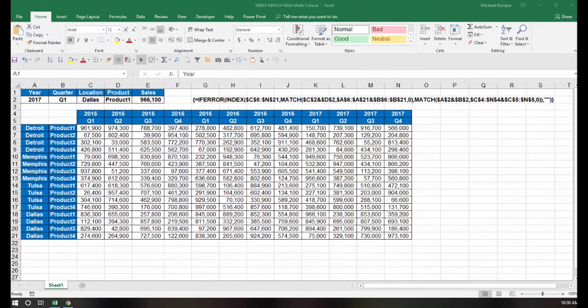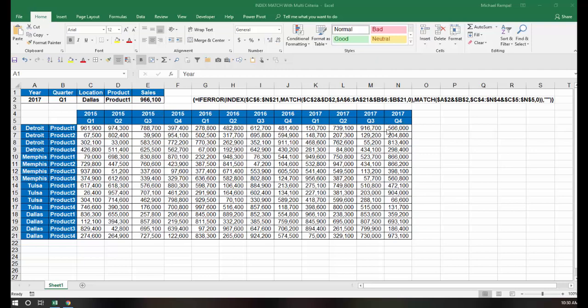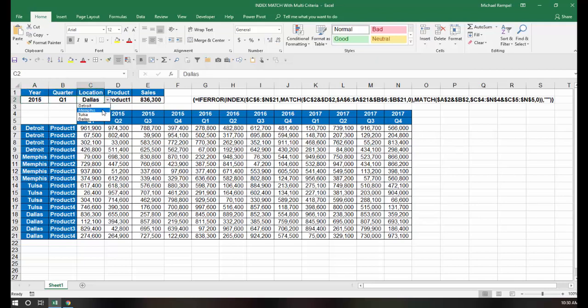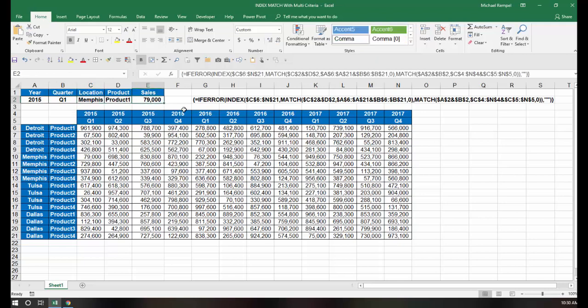So here's our scenario. I have a data range here that has three years worth of data, 2015 through 2017, and broken down by the four quarters, so that gives me 12 columns worth of data. And I have four locations, and within those four locations, four different products, so that's 16 rows. And I want to be able to choose from a data drop-down the year, the quarter, the location, and the product, and have this cell pull the appropriate value here.